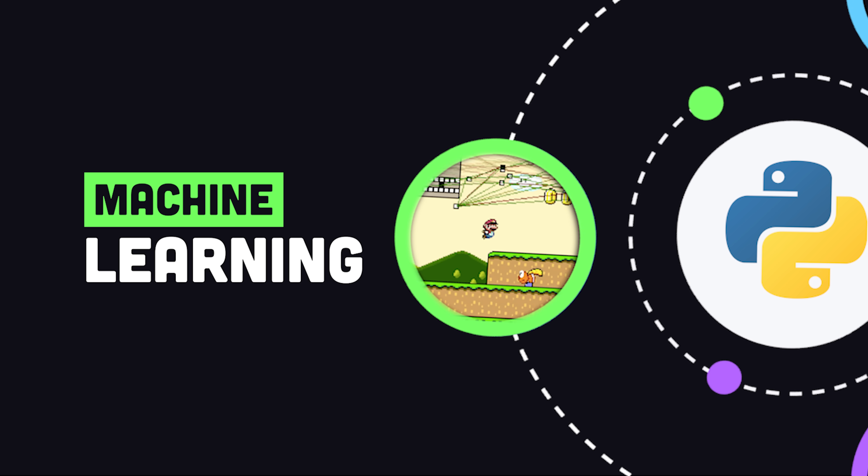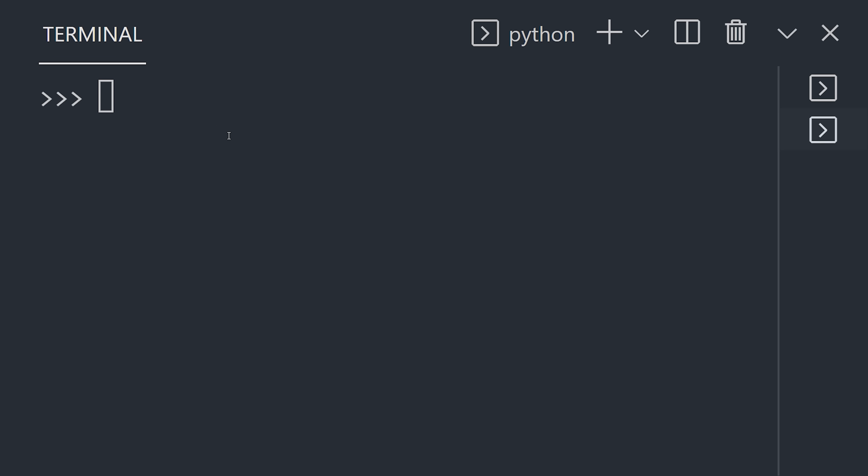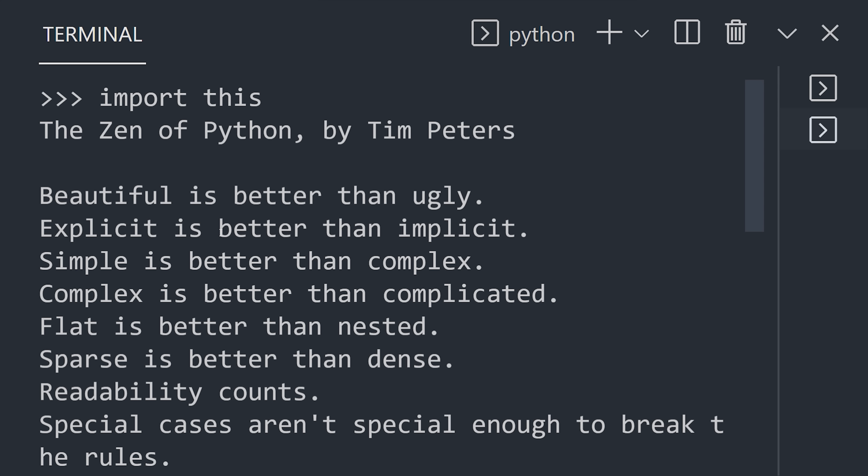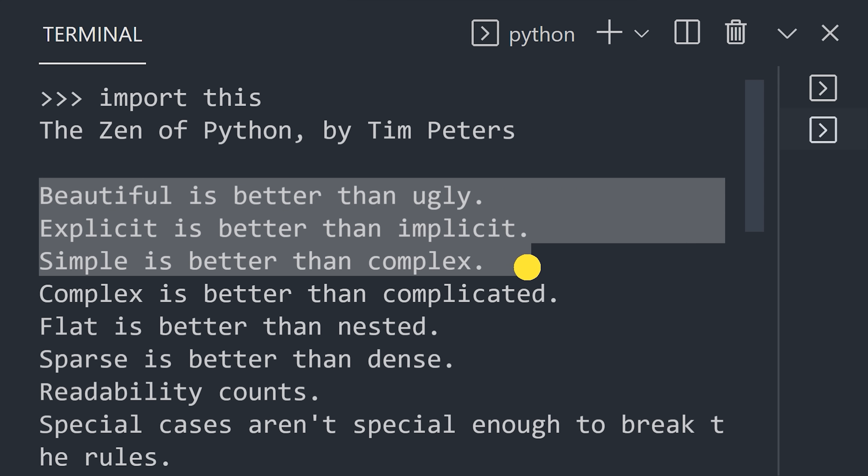Many students choose Python to start learning to code because of its emphasis on readability as outlined by the zen of Python. Beautiful is better than ugly, while explicit is better than implicit.